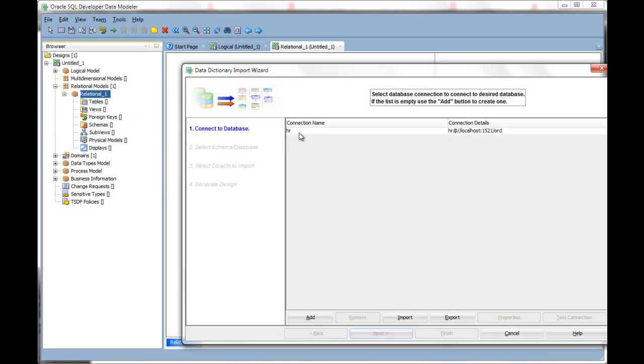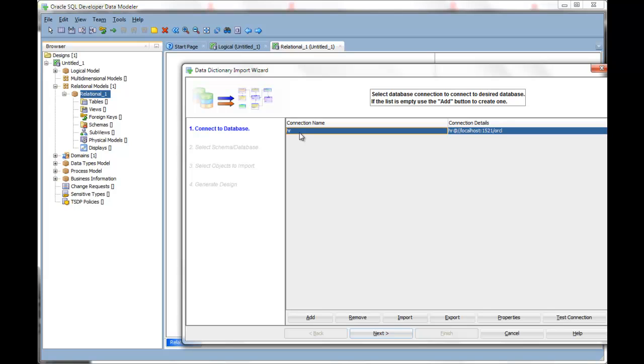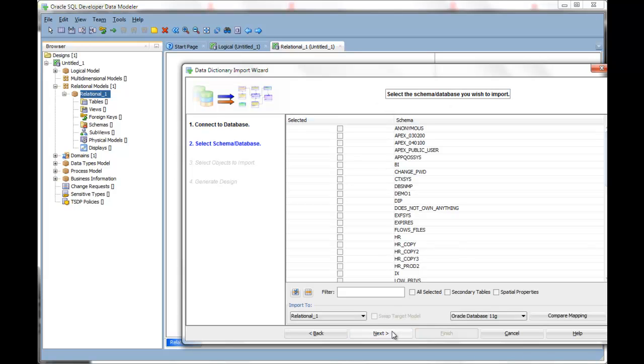You'll want to connect to your Oracle instance. Choose the schemas you want to import.